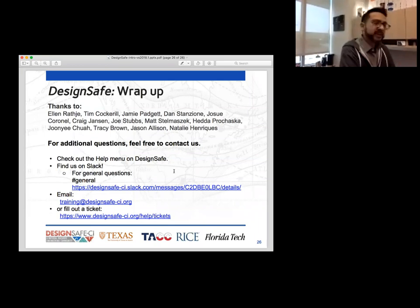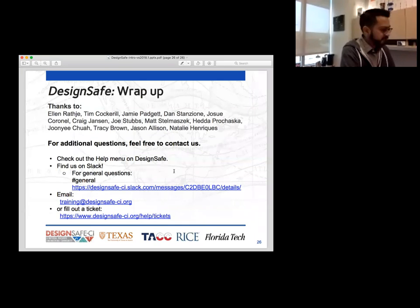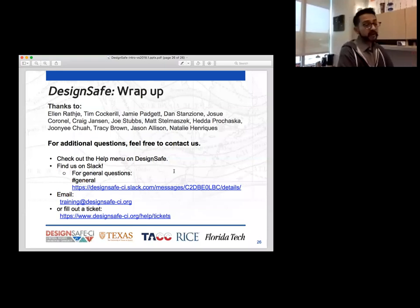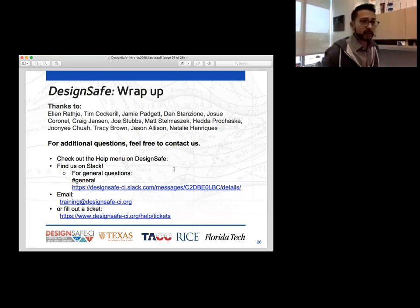Once again, I'm glad you guys were able to join me today. I hope this was useful for you. If you have any questions, feel free to contact me. You can email us at training at designsafe-ci.org. If there's any specific training you'd like to see, feel free to email us. Please join us on the DesignSafe Slack channel and ask us additional questions there. We'll keep this channel going for another 10 minutes or so.